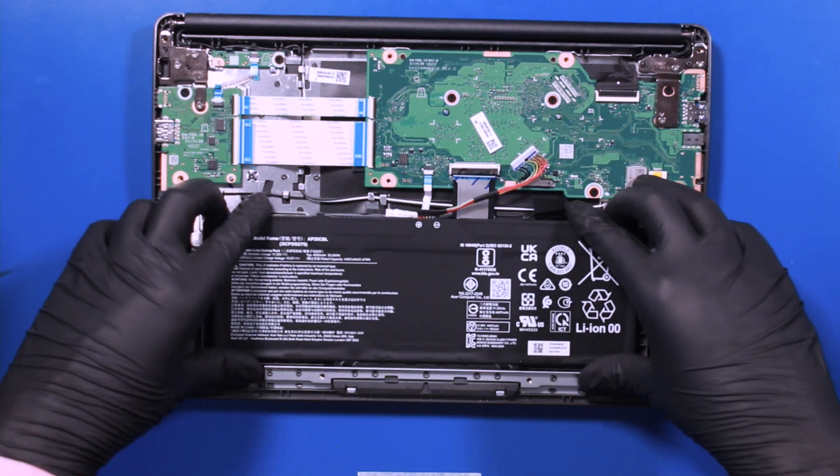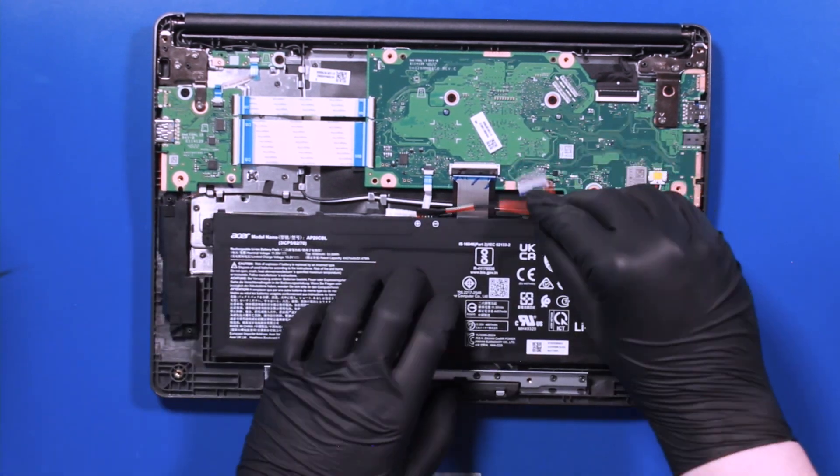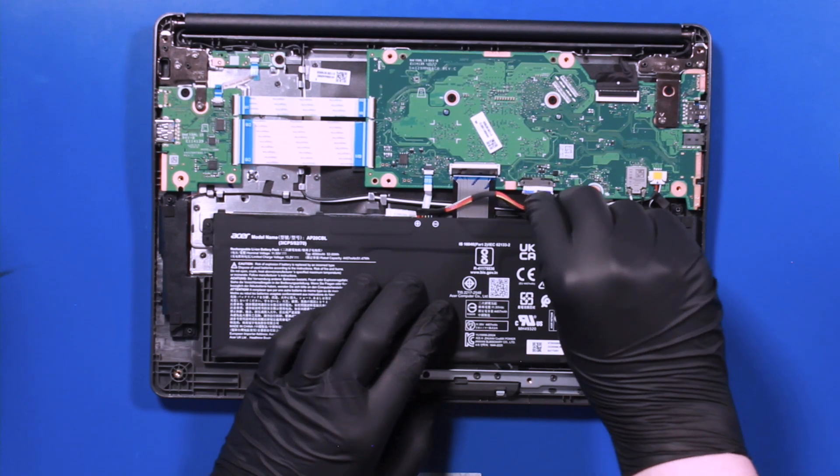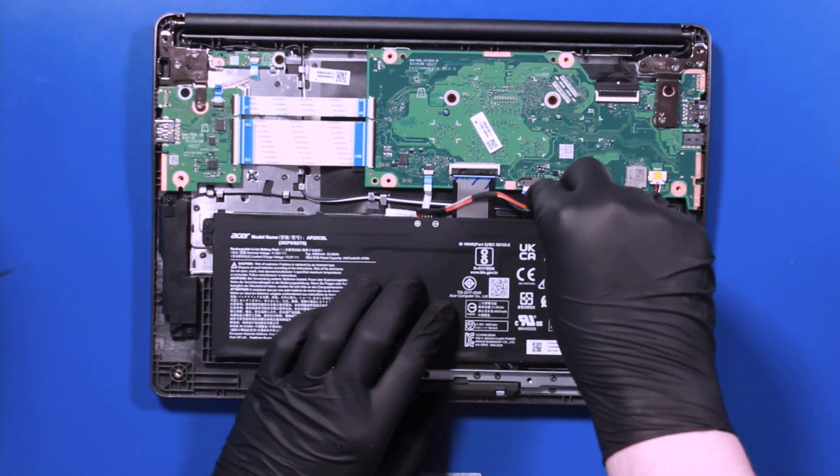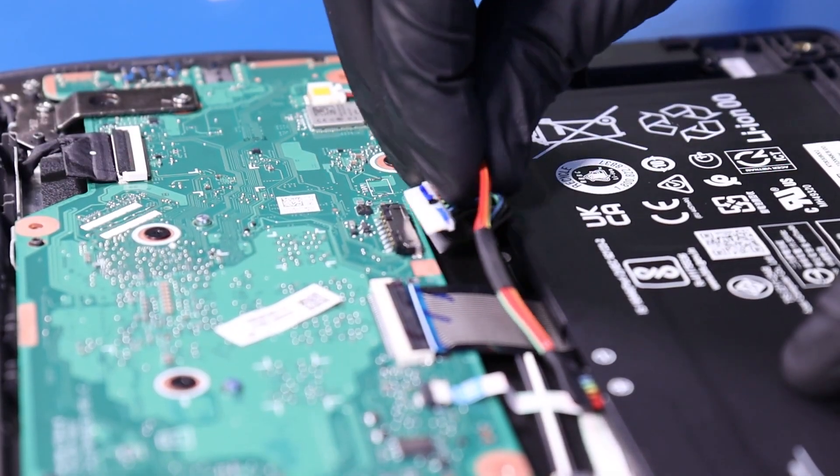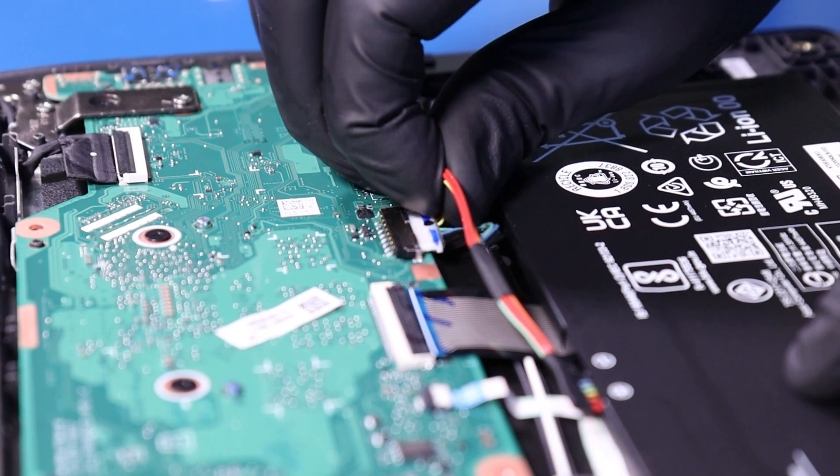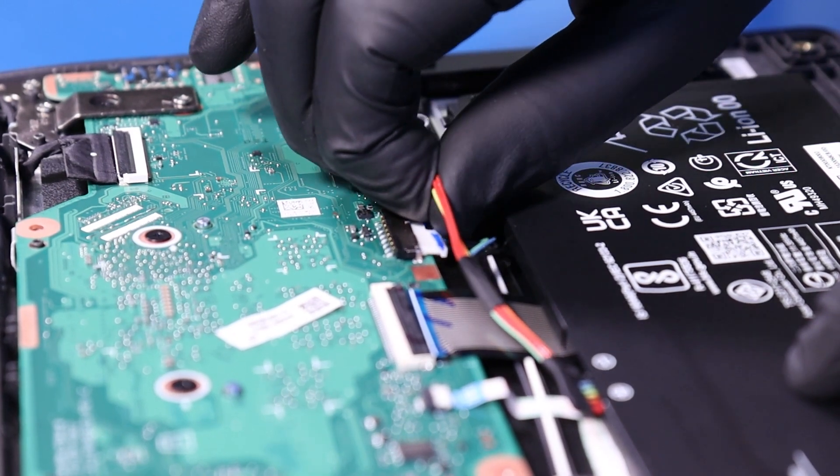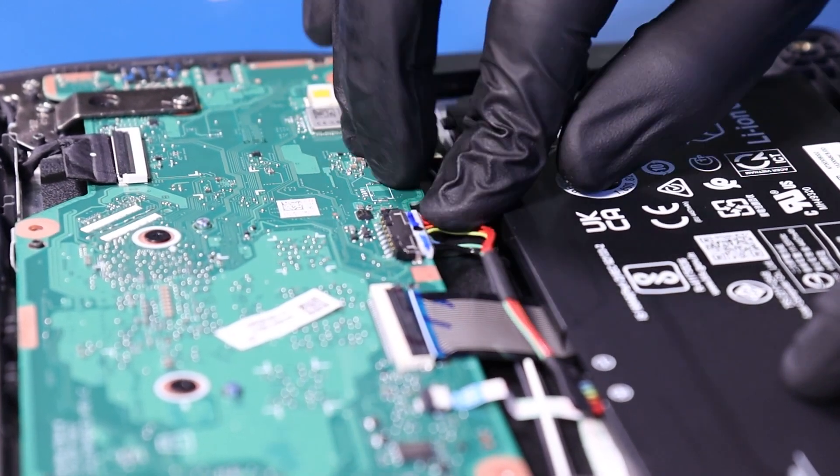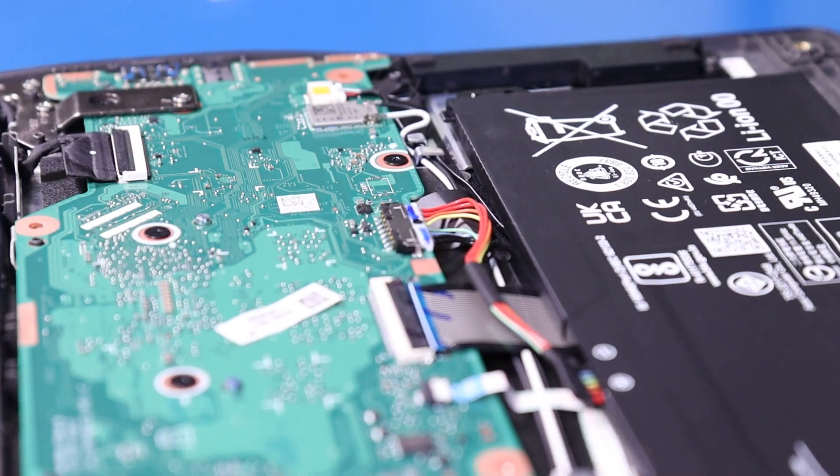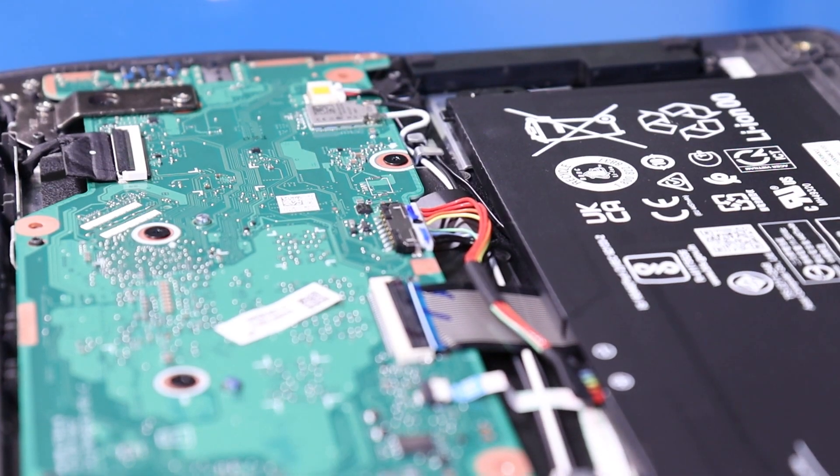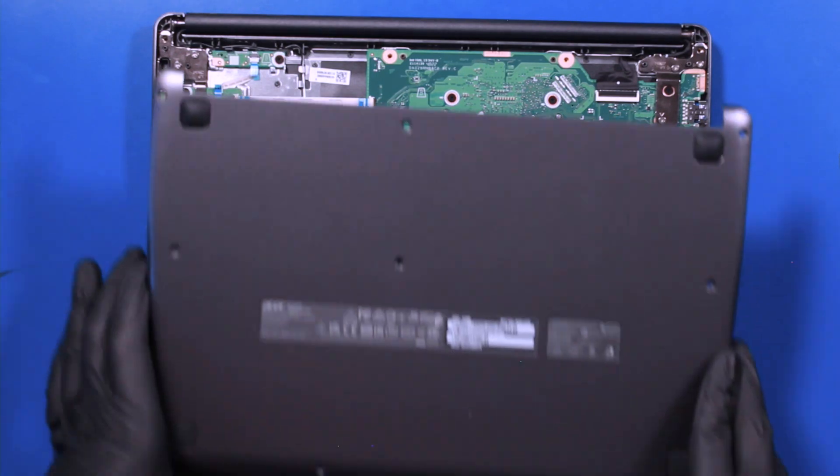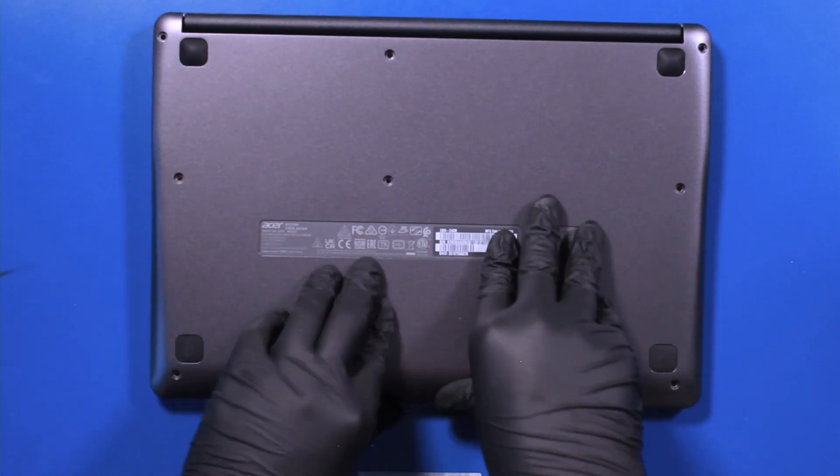Replace the battery and plug the battery back into the motherboard. Replace the bottom cover and push down to snap it back into place.